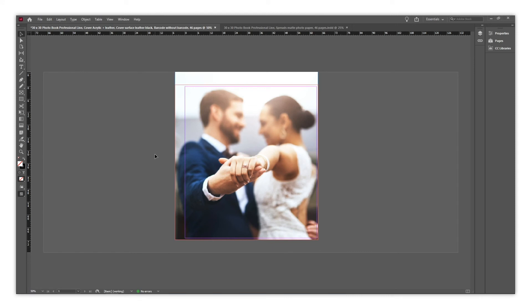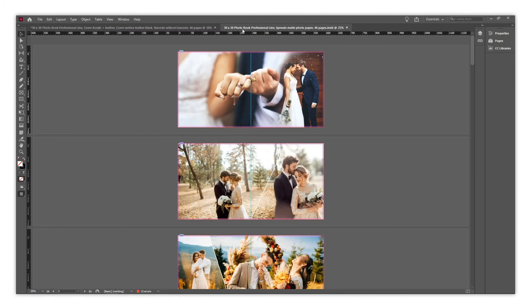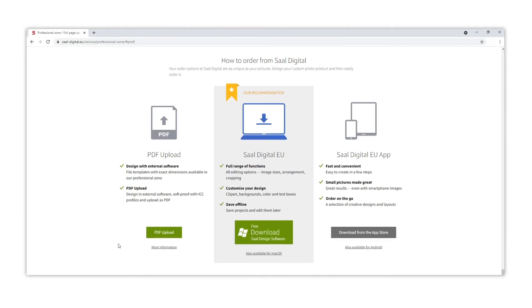We follow the same process with the spreads. And once we have designed both spreads and cover, we go to the webshop to upload them.